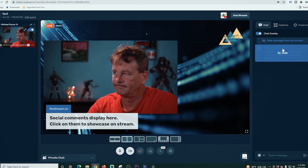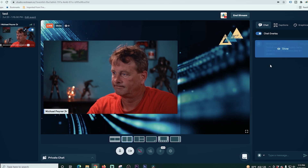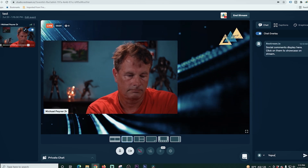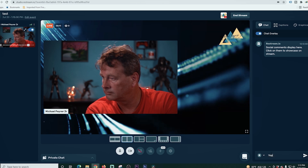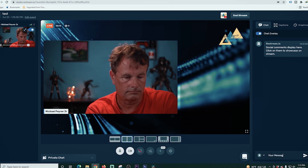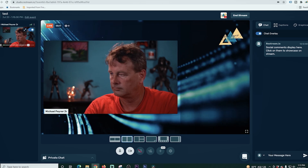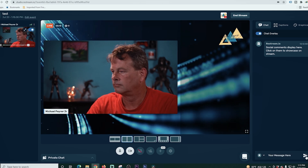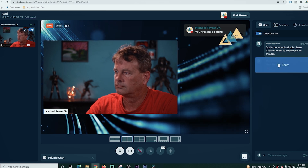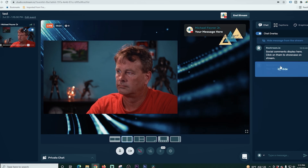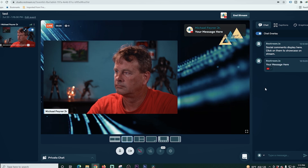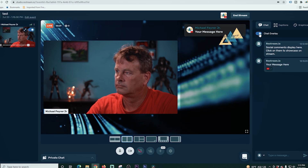Moving on to the chat feature for Restream Studio, it has a unique feature: the ability to have a chat overlay. If you turn this on, on the right-hand side of your screen all of your chat will show up as it scrolls down. You can also select any individual chat message, click on it, and it will show up in the bottom left-hand corner as a lower third as well.